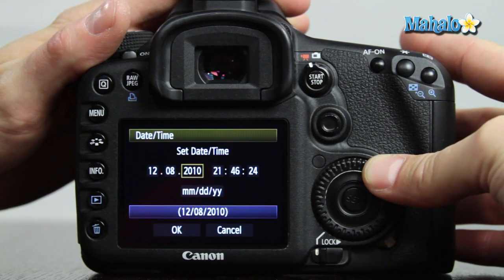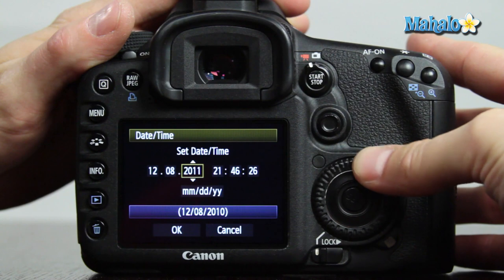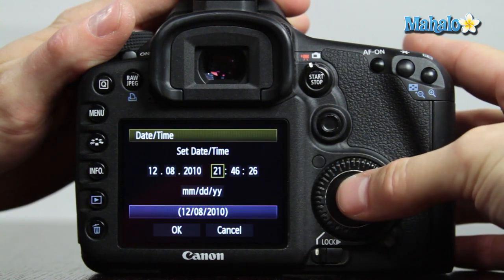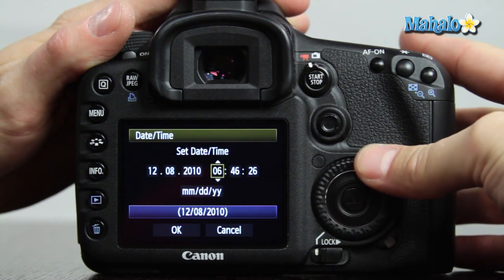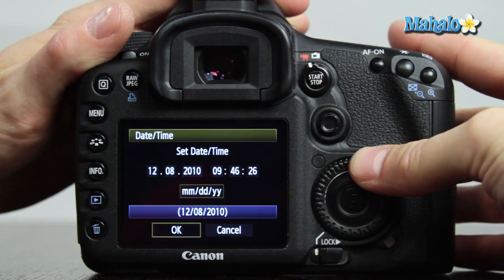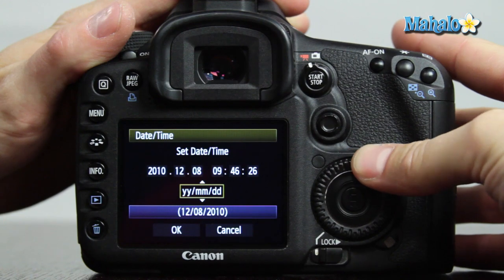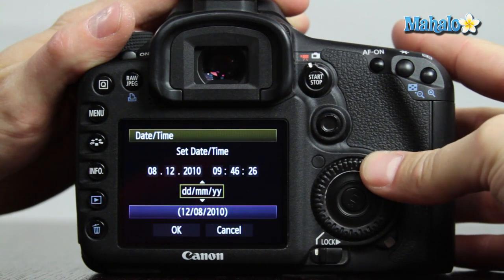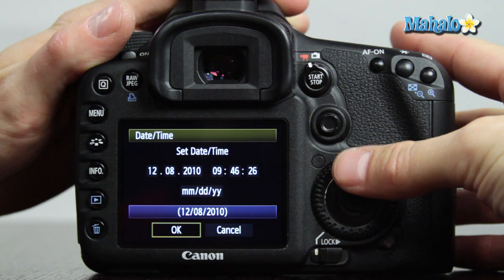Make your adjustments by using the quick control dial and the set button. Once those selections are made, we can make a choice as to our formatting for the date — whether it be month day year, year month day, or day month year. Stick with the traditional month day year.